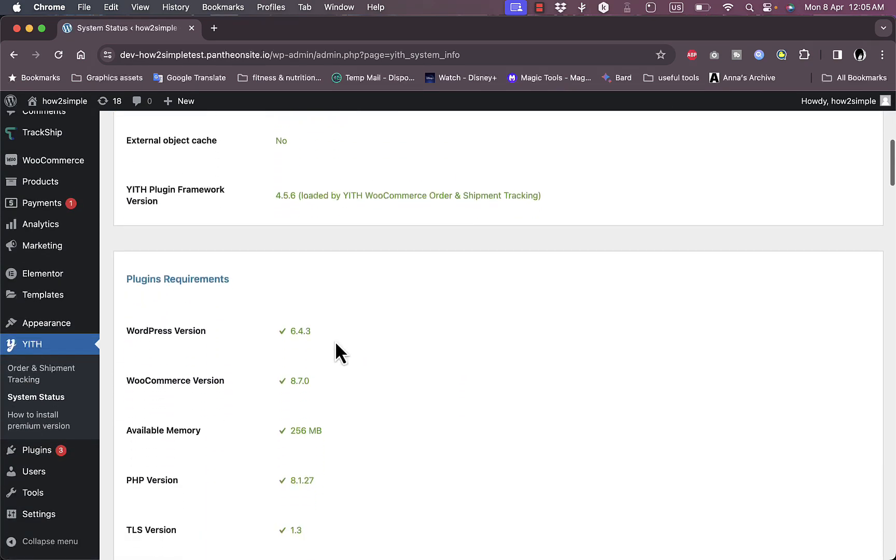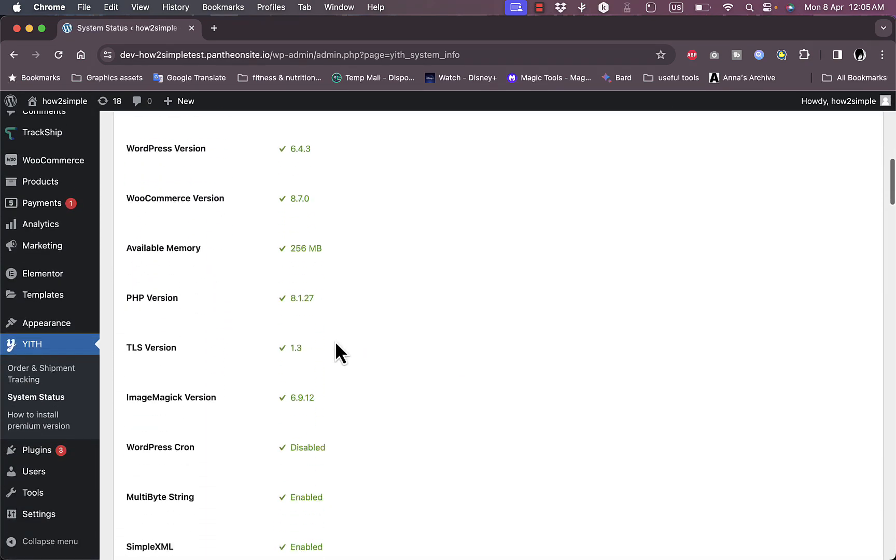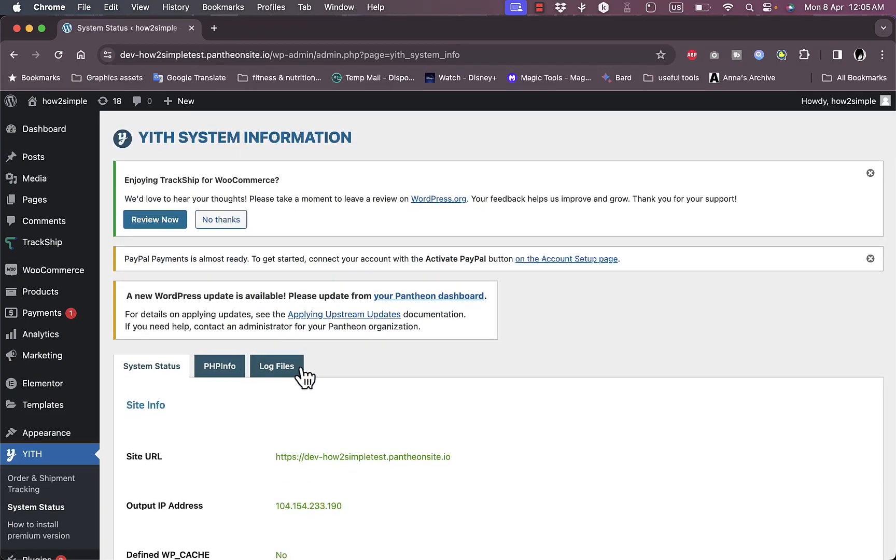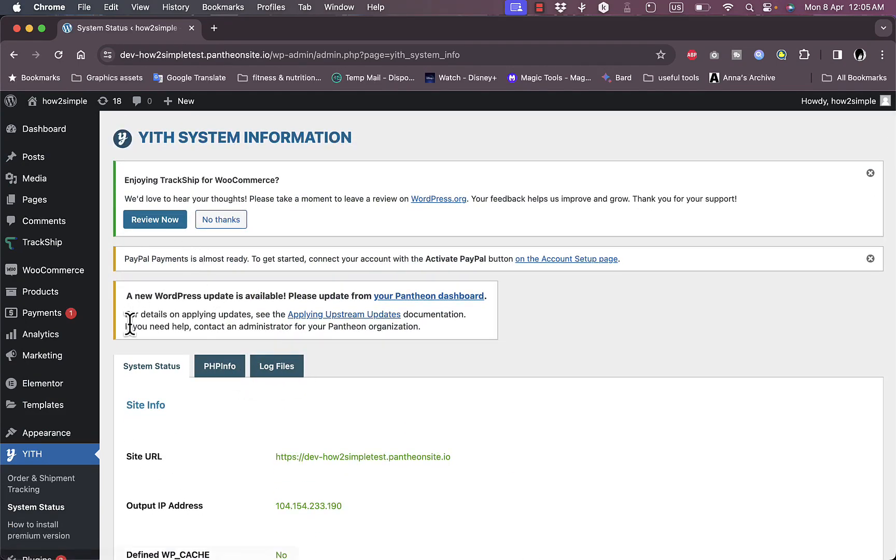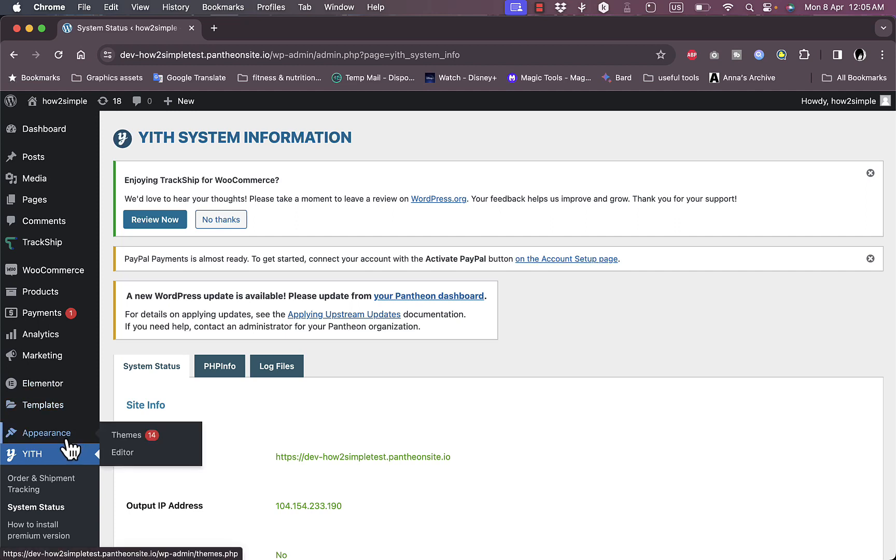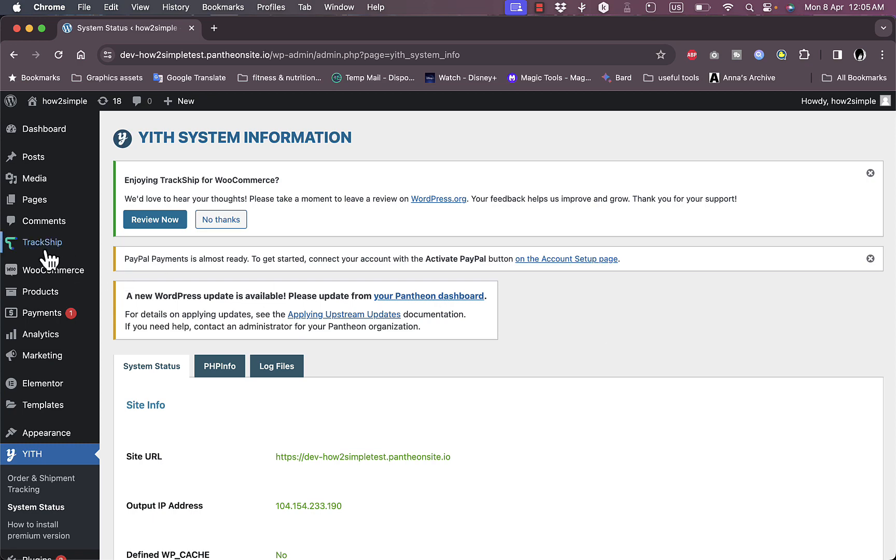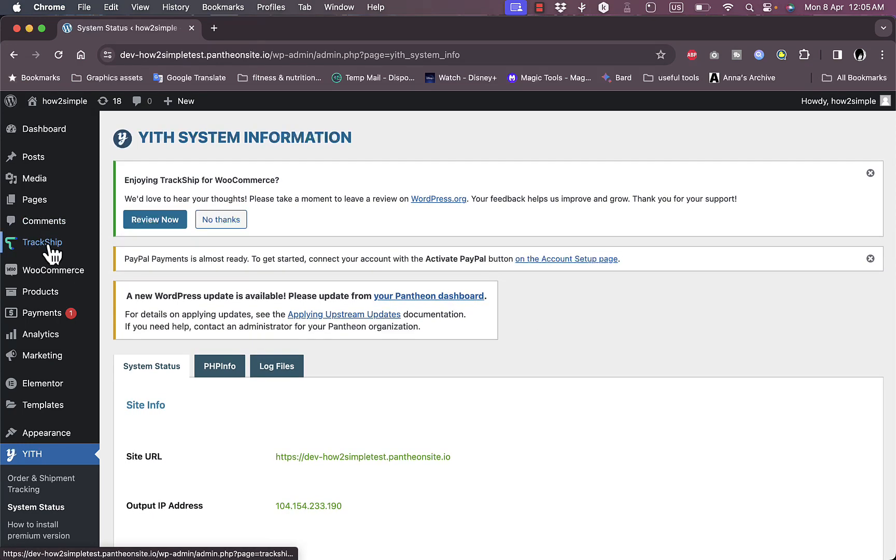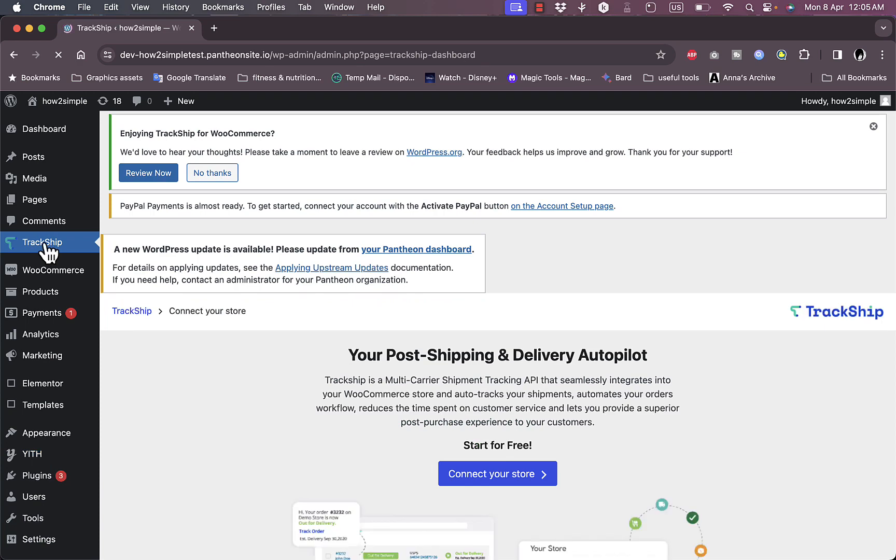You can edit the settings for system status here and the log files as well as PHP info. This is the plugin you want to use to add an order tracking page to your WooCommerce store. Here you've installed the TrackShip and here it is if you click on it to view the settings and start managing these settings.